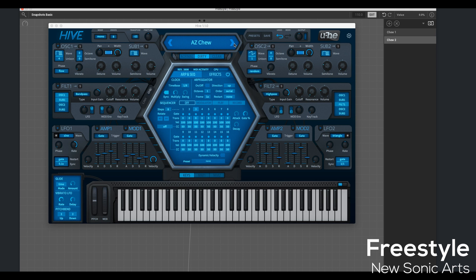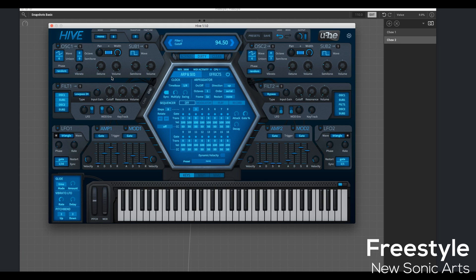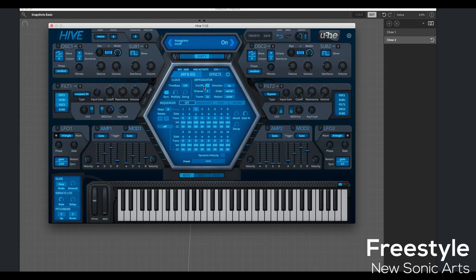I found another preset. I'm going to do the same thing. Open it up, make some changes to it. And Hive has a great arpeggiator sequencer, by the way. If you haven't checked it out, I would highly recommend it.